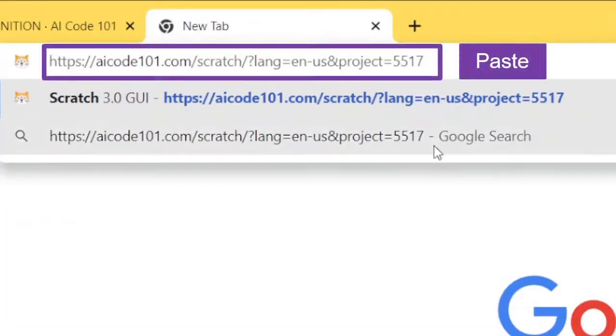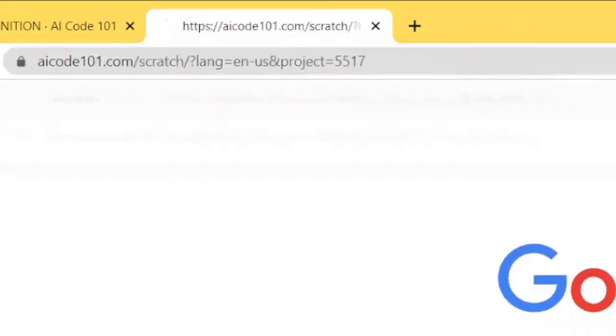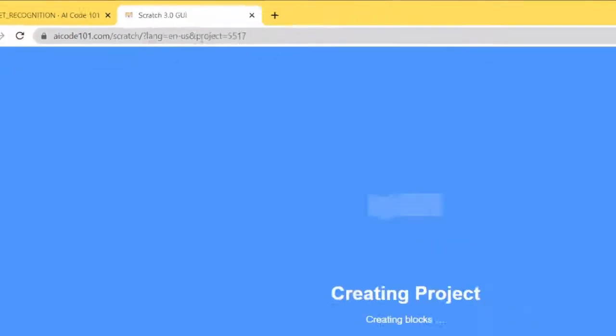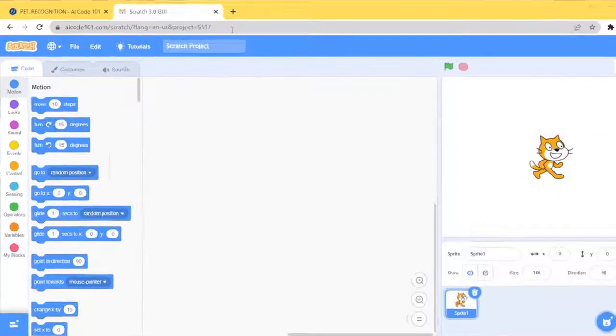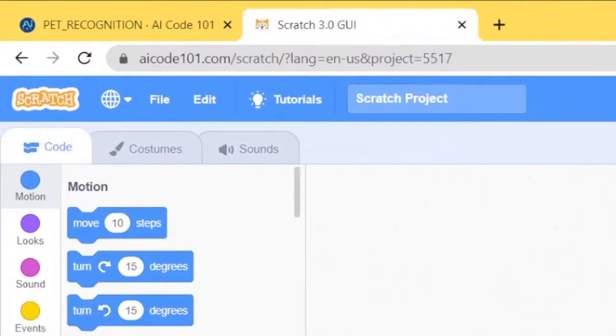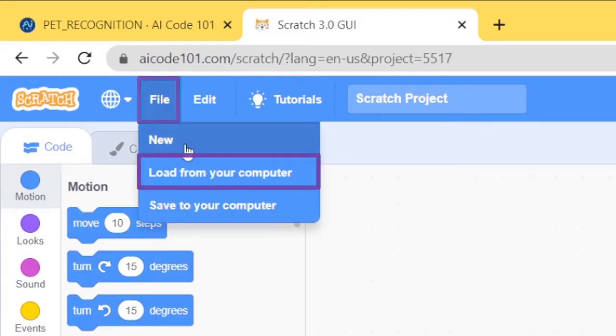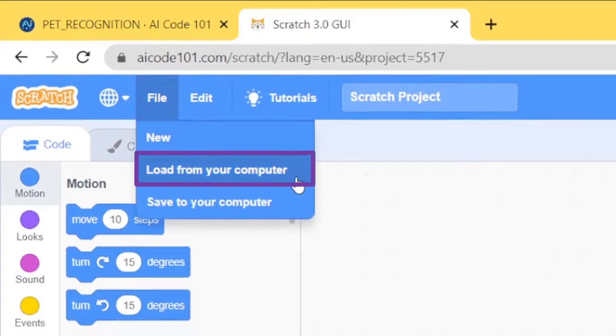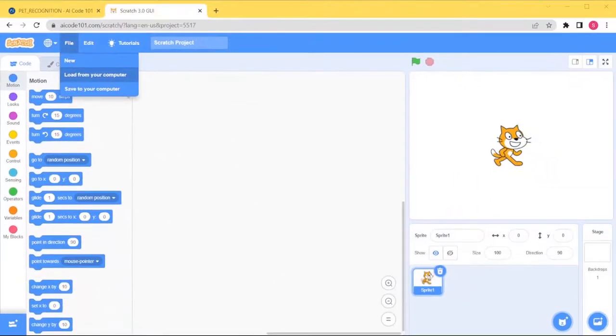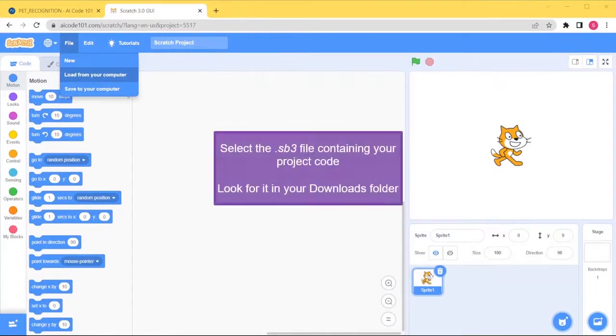To open your saved project, first paste the URL you copied earlier into your browser. Next, go to File, then Load from your computer. A window will appear, allowing you to select the .sb3 file containing your project.